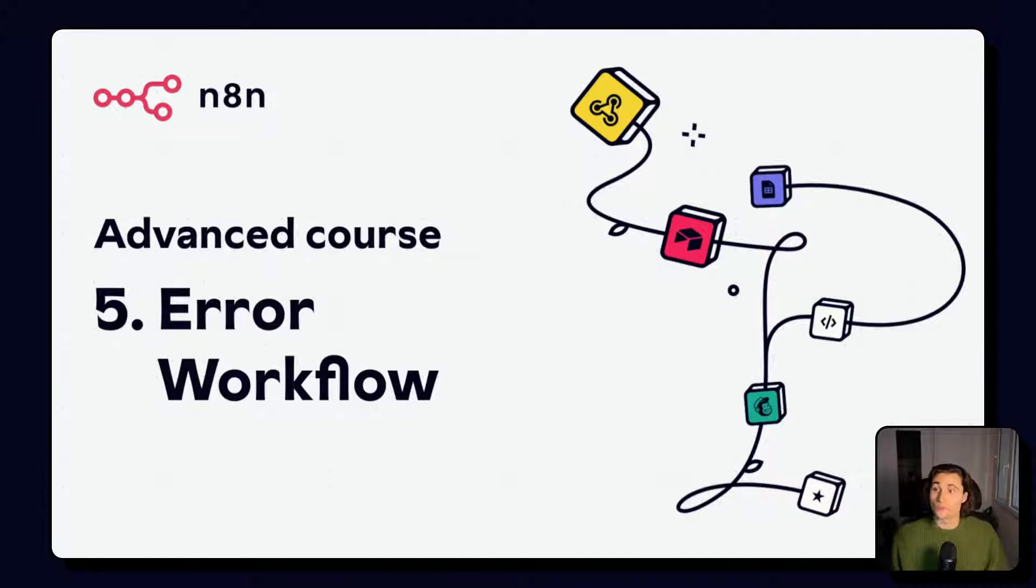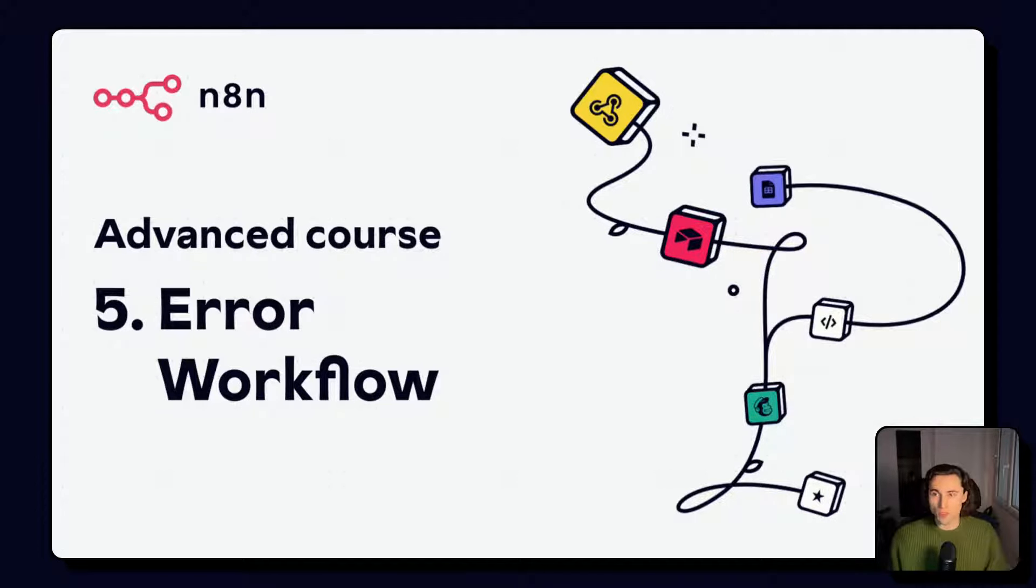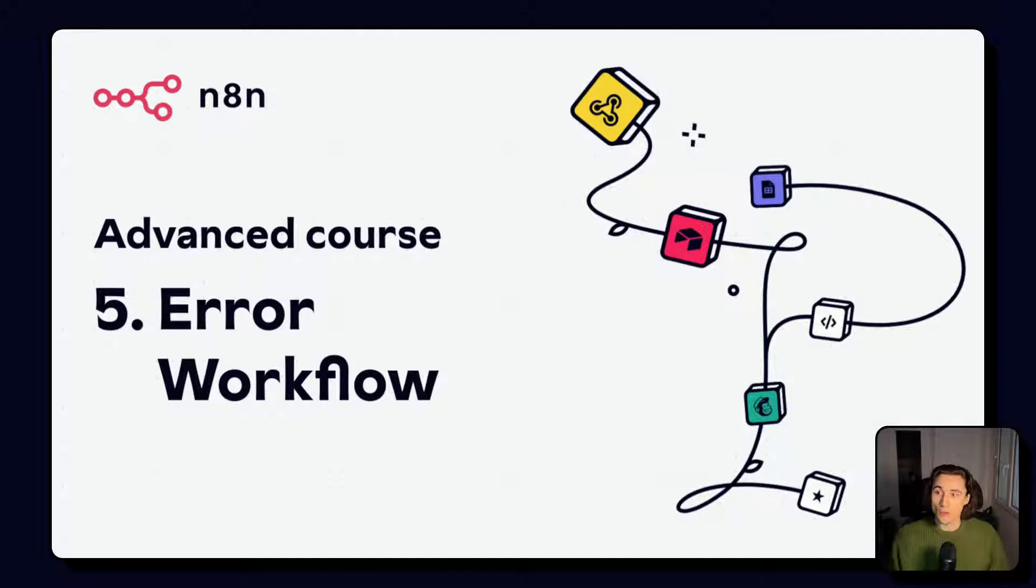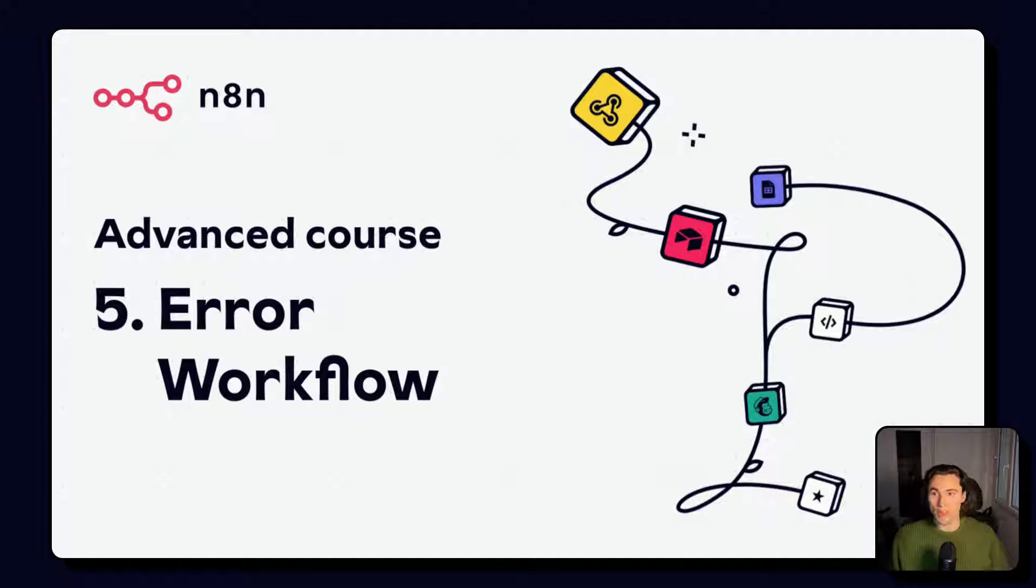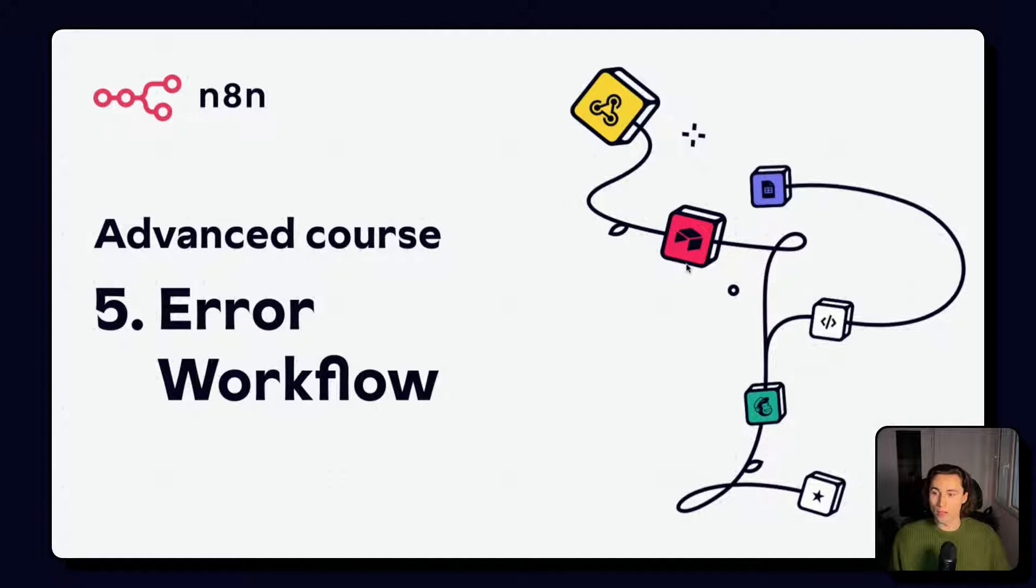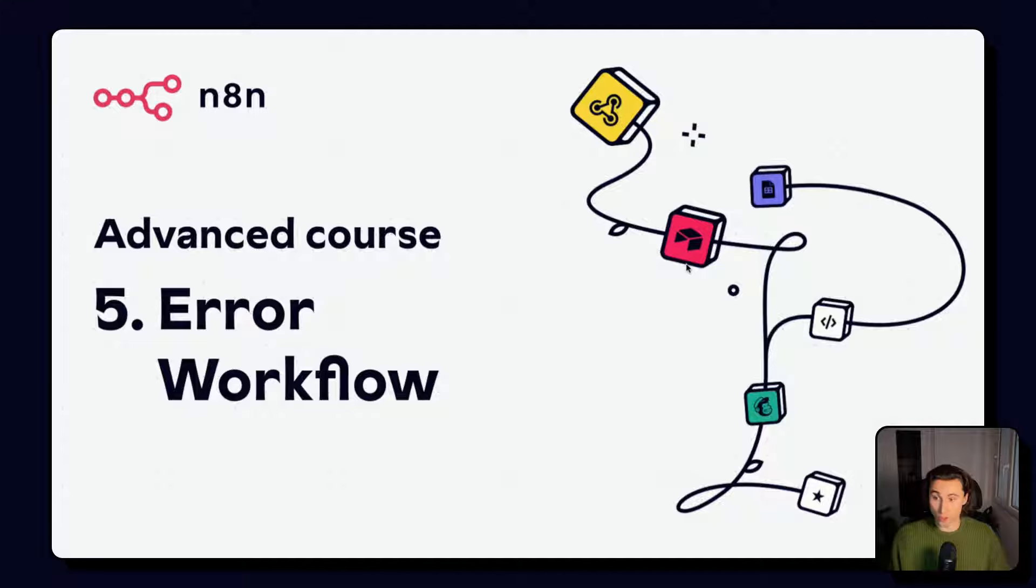Hey, and welcome to video number five of the advanced course for n8n. In this video, we'll be covering everything you need to know about the error workflow and an example workflow that you can implement in your instance today.